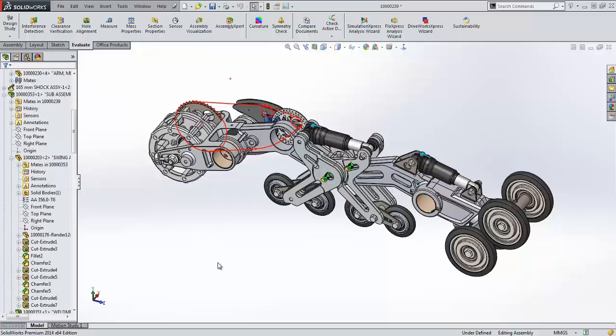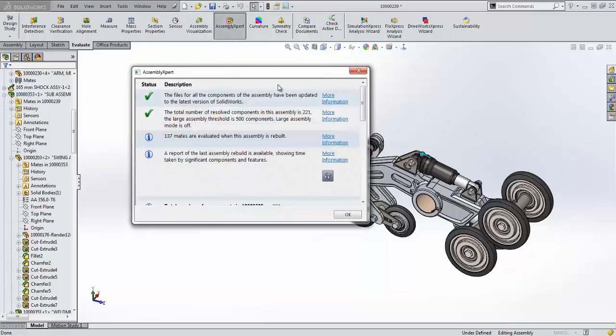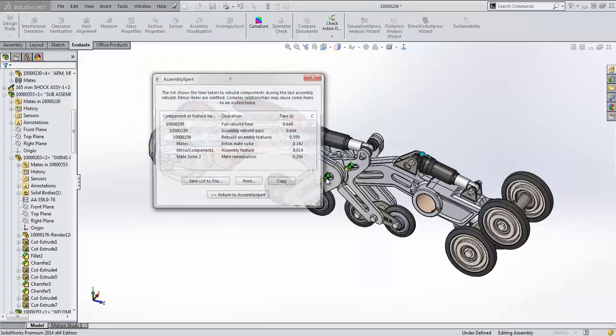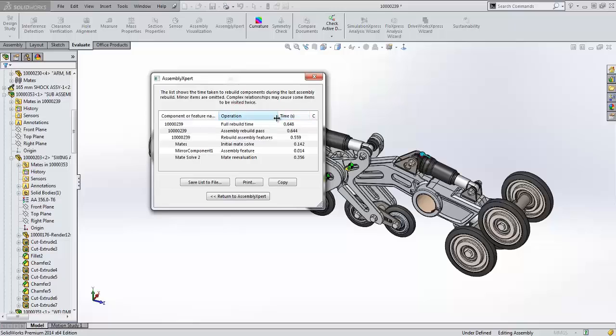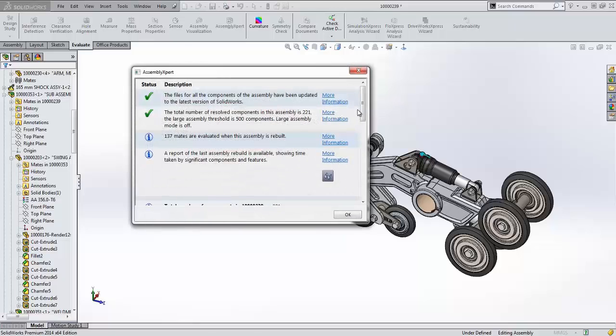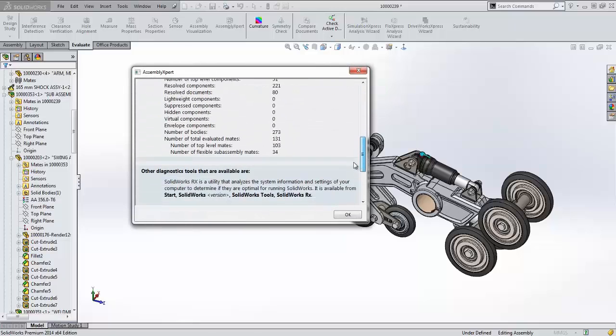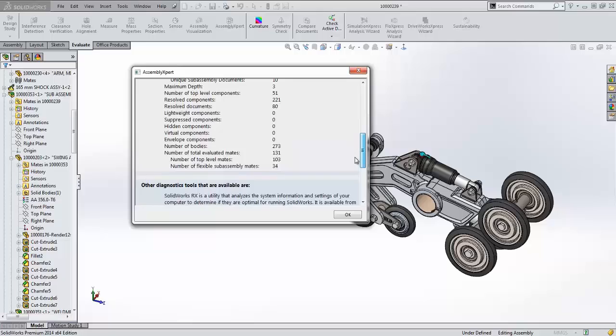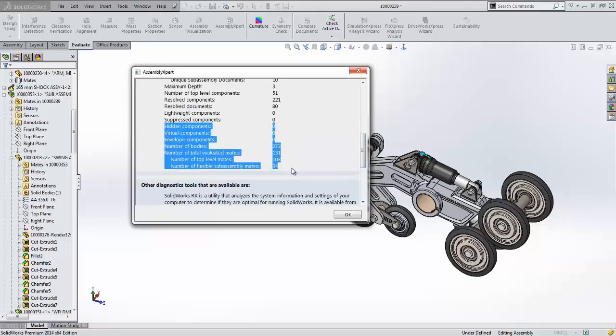Assembly Expert has also been enhanced. Rebuild time is now reported in seconds as opposed to milliseconds. We now list the number of hidden components, virtual components, envelope components and the number of flexible subassembly mates. This can be important when troubleshooting assembly performance issues or even simply evaluating assemblies that you may have received from other users.